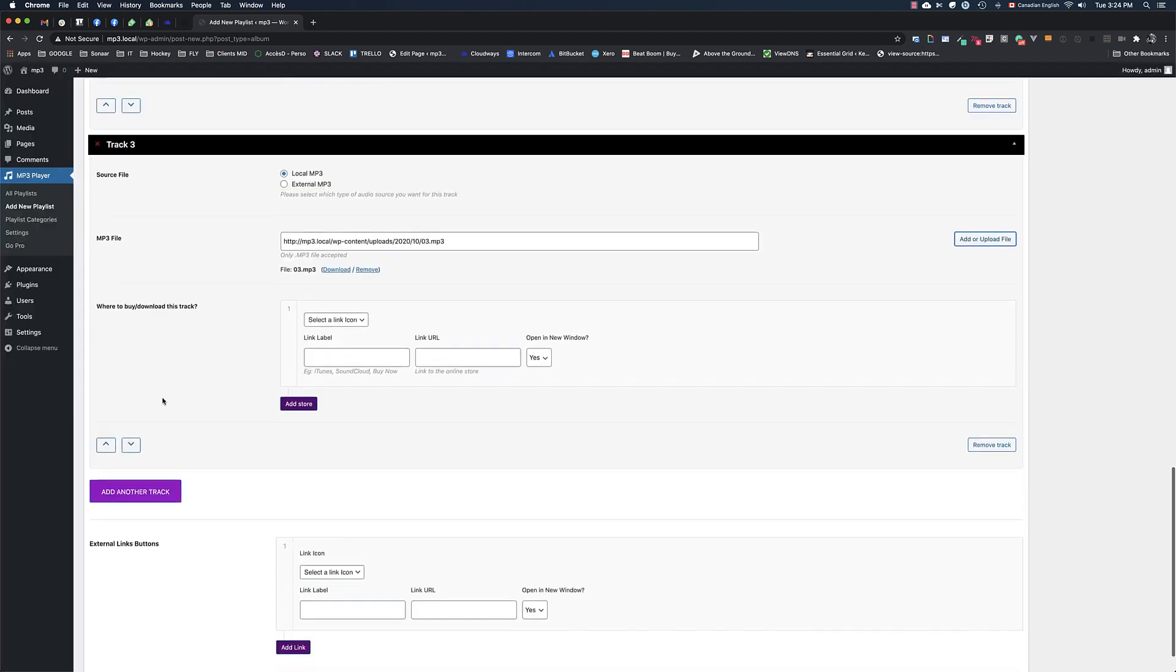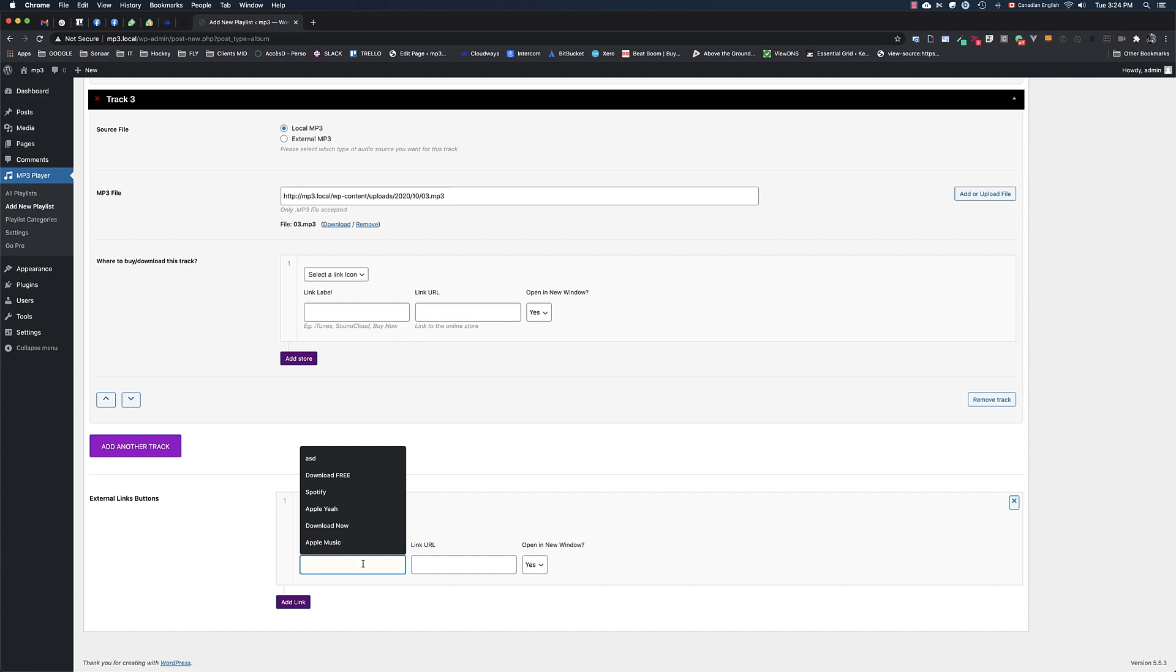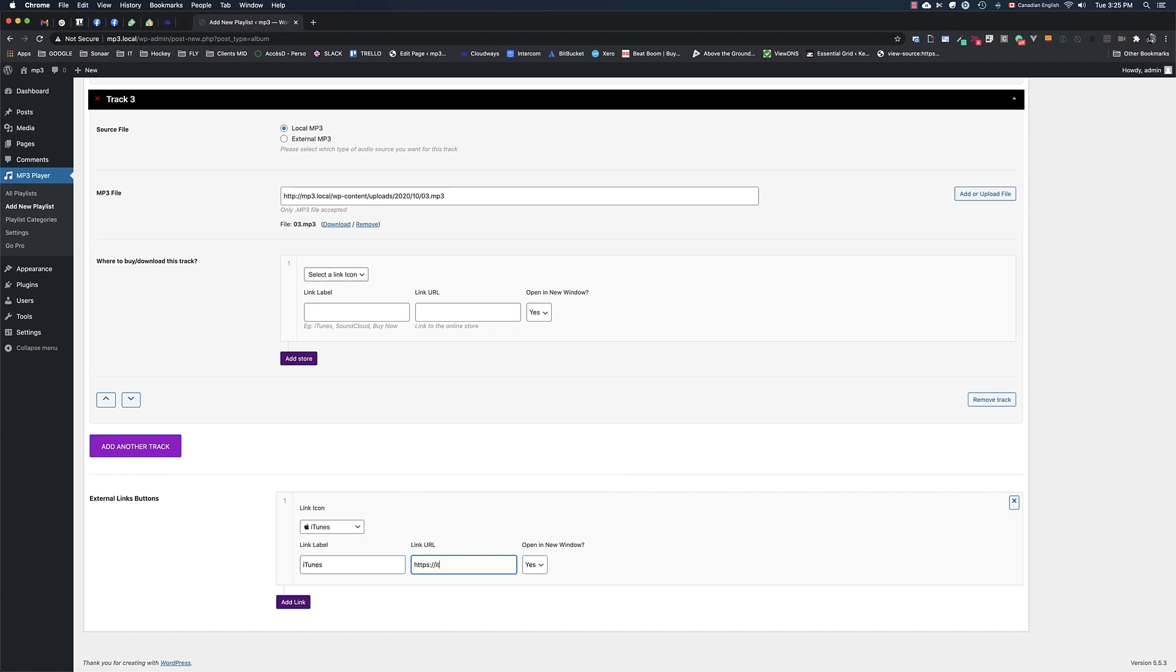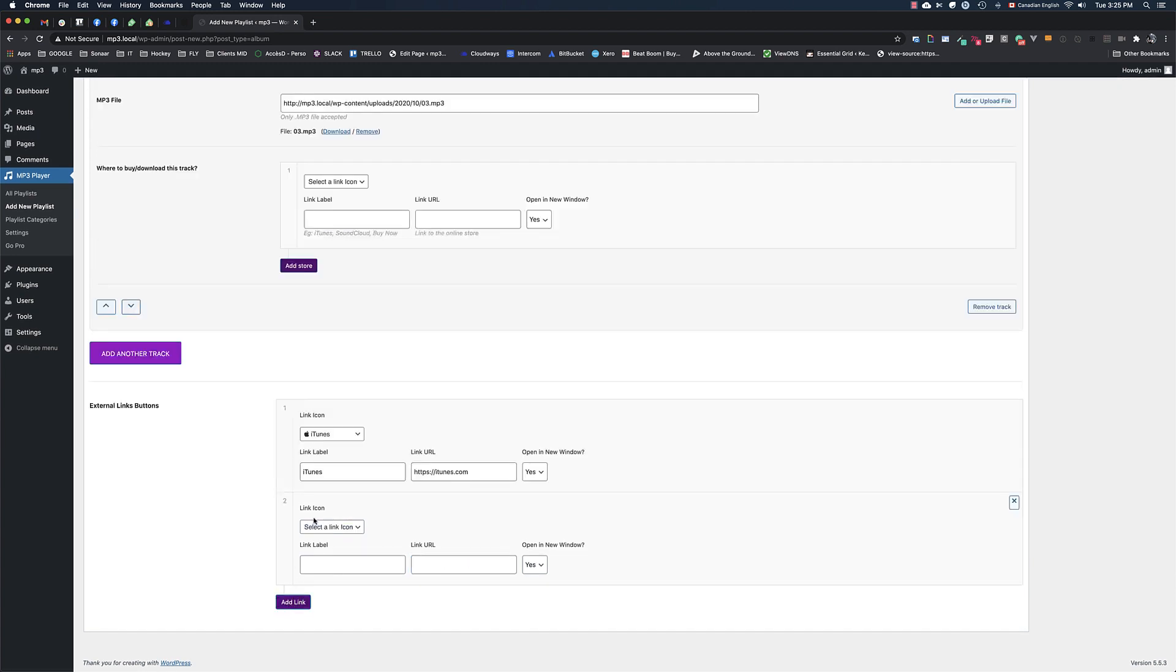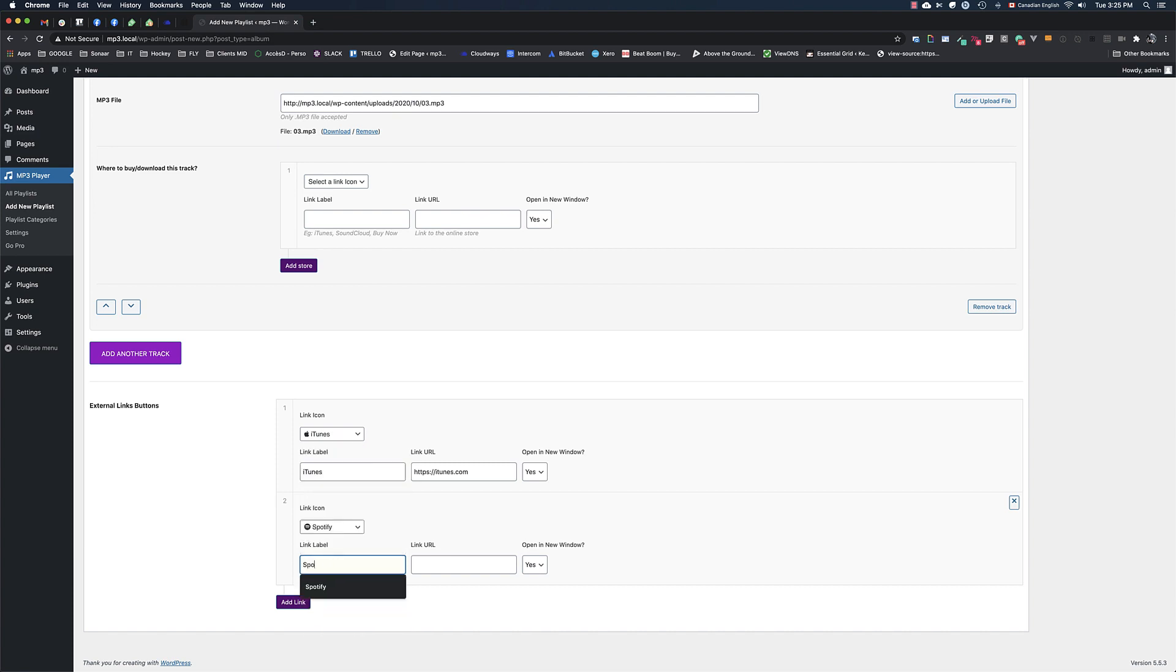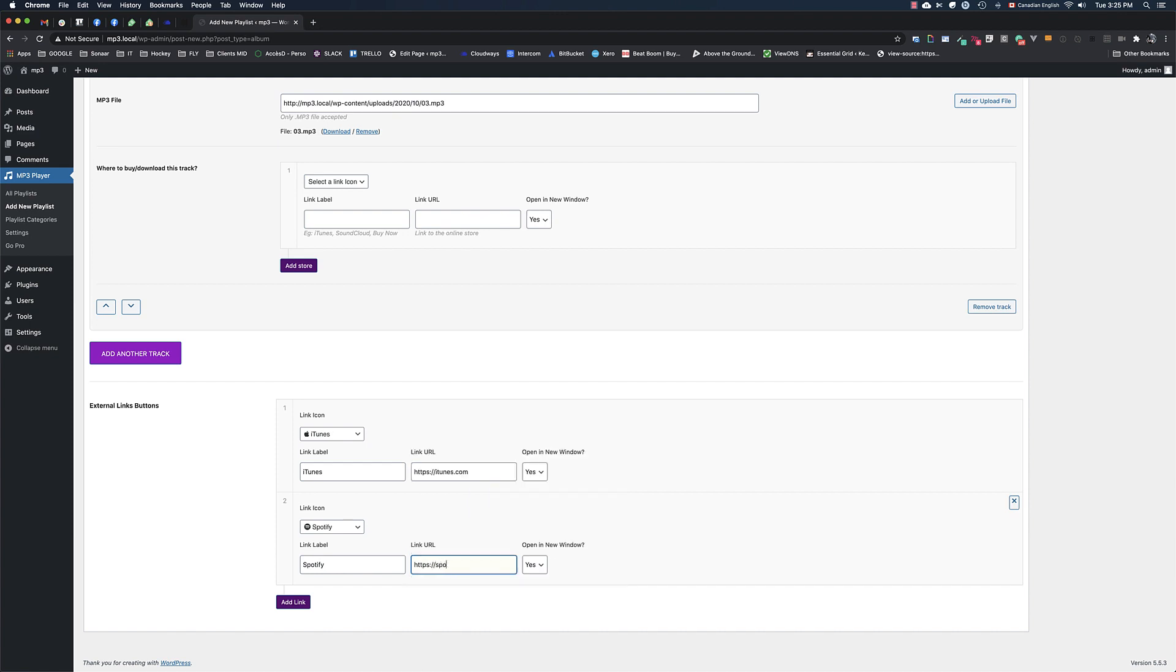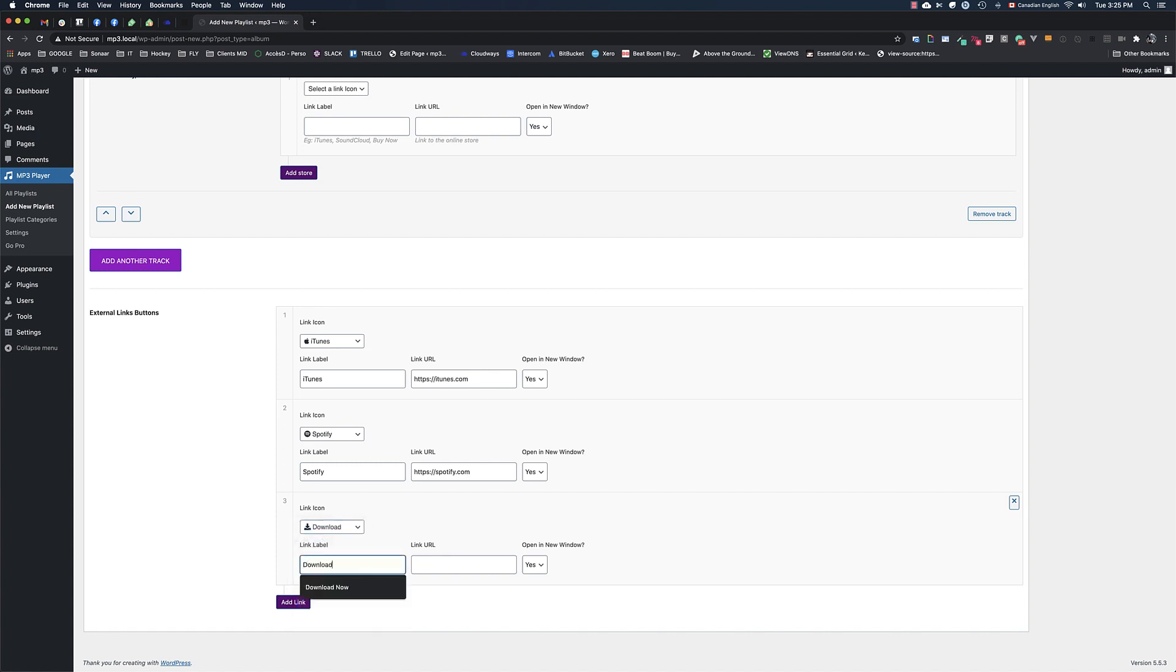I can also add external link buttons below the track list. And finally, I'm going to create a download button so people can download the album for free if I want. So I will input the zip file that contains all my tracks that I have previously uploaded on the server.